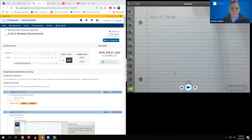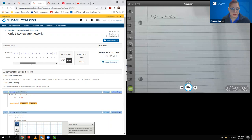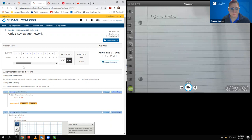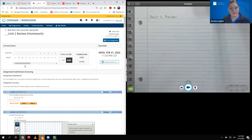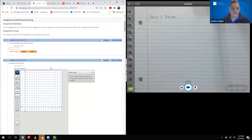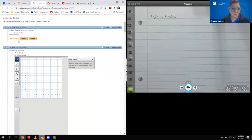Hello. In this video, we're going to discuss the Unit 2 review. I'm going to go through this assignment. There are 32 problems, so we'll see how long it takes. If I need to split the video up into two parts, I will. But let's go ahead and start working on it.